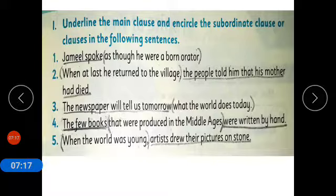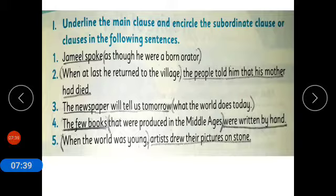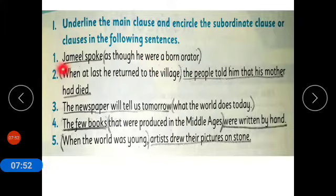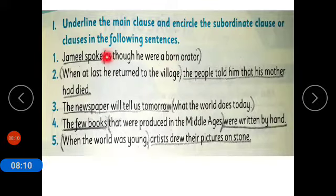Now coming to the exercise: underline the main clause and encircle the subordinate clause in the following sentences. Sentence one: 'Jameel spoke as though he were a born orator.' The main clause is 'Jameel spoke' — Jameel is the subject, spoke is the verb, and it gives a complete thought. 'As though he were a born orator' is the subordinate clause, where 'as' is the subordinate conjunction and it gives an incomplete thought.